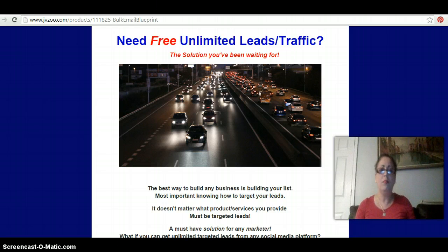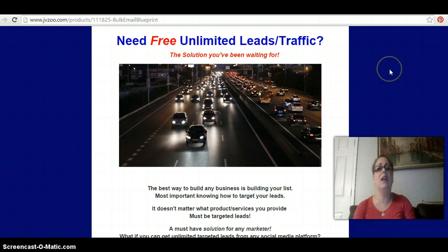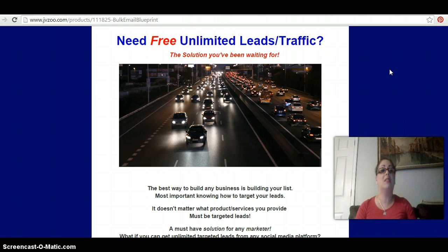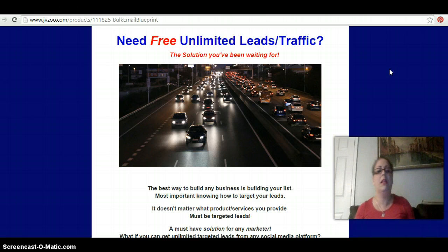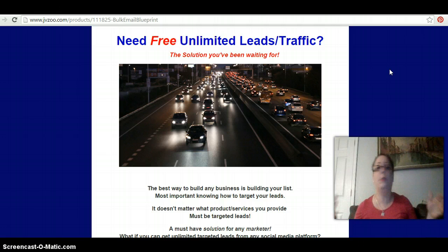So what newbie nugget do I have for you today? This is called the Bulk Email Blueprint. This thing is worth every penny that it costs, and it's cheaper than going out to lunch with your friends. It's like lunch for two, and you have unlimited leads and traffic coming into your inbox so that you have flesh and blood people to talk to, to get to know, and to let know you.